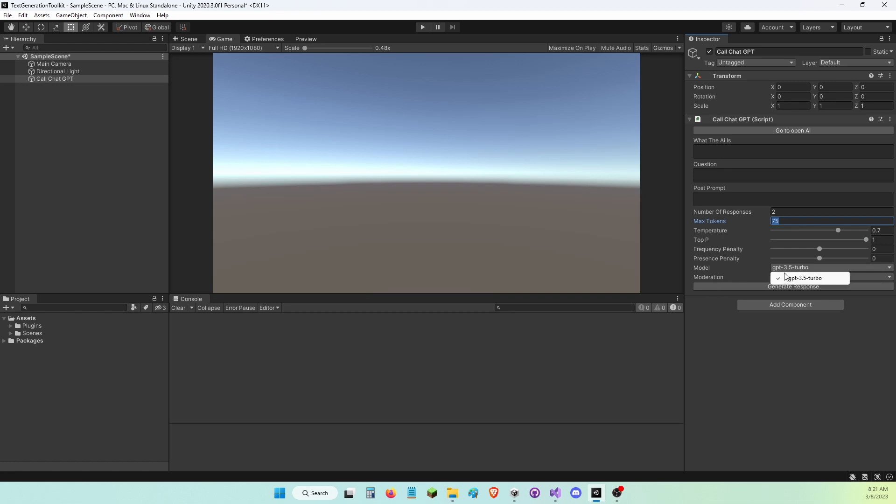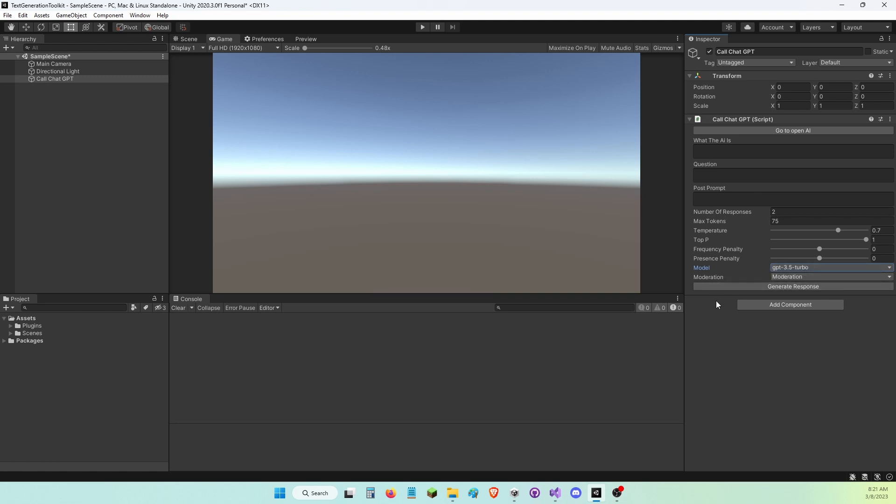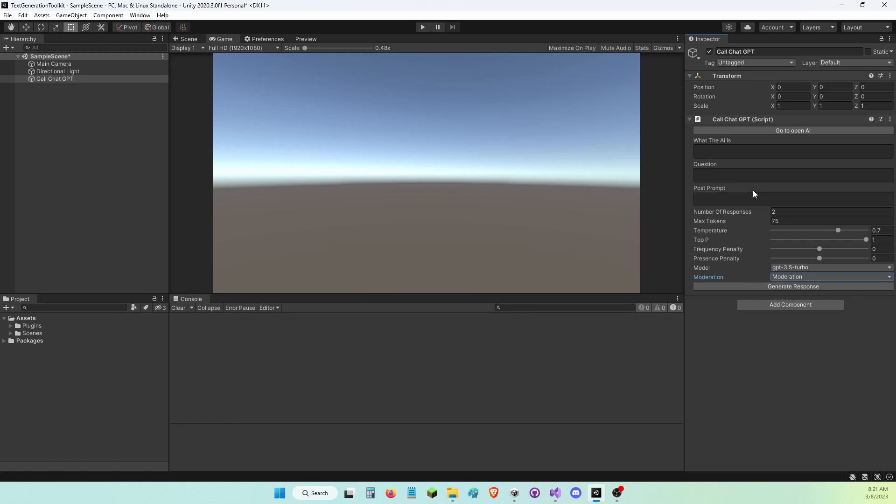Model, right now there's only one model for ChatGPT. Well, there is actually two, but I'm not adding one because it's going to be taken away in June. So moderation, if this is set to moderation, then the AI will check your prompt to see if it's appropriate.